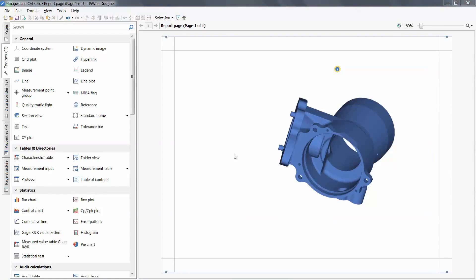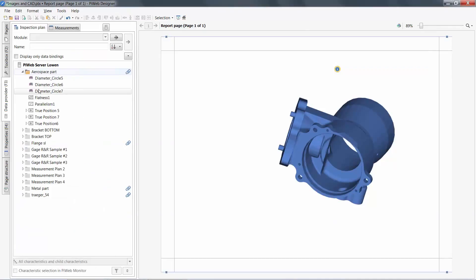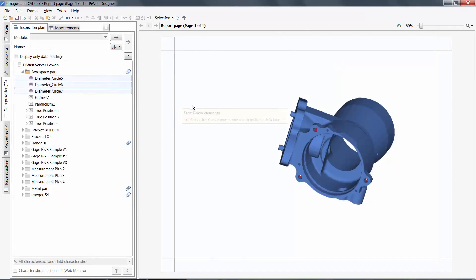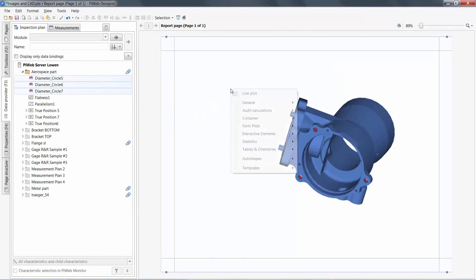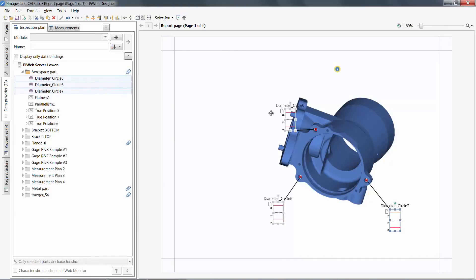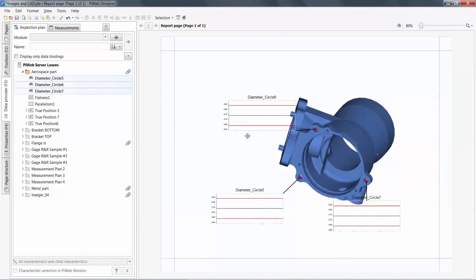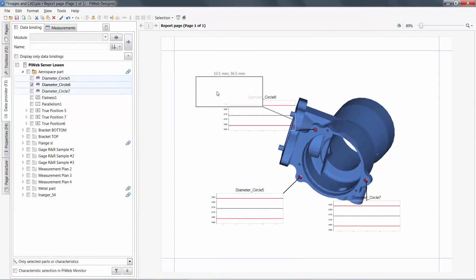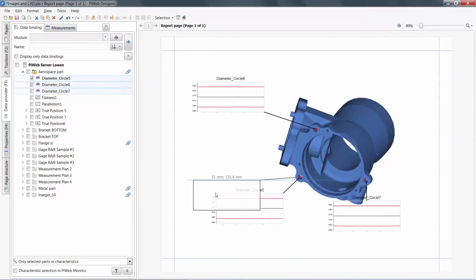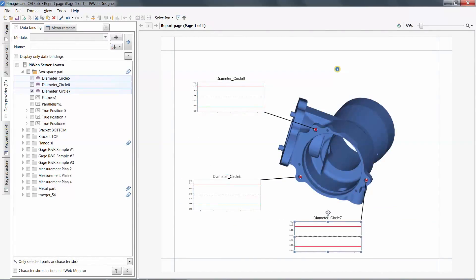With my CAD in place, I can then add some characteristics to my report. For this example, I will choose a line plot of my diameters. Because many of the characteristics also record the coordinate location of the characteristic, PIWeb is able to connect the lines from the object to the source.